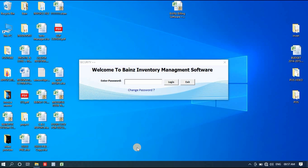Hello friends, welcome to my channel. In this video I'll explain my inventory management software that I have recently developed.